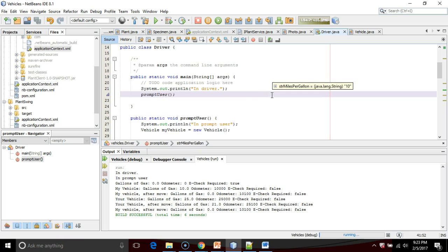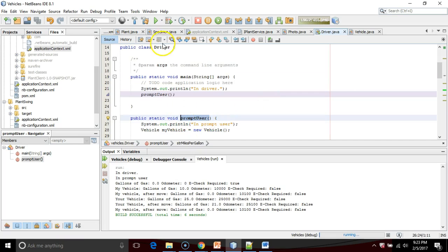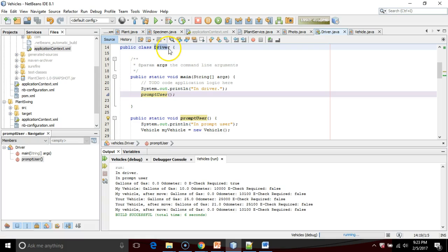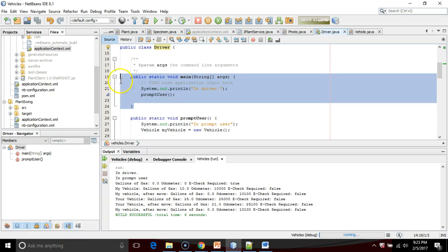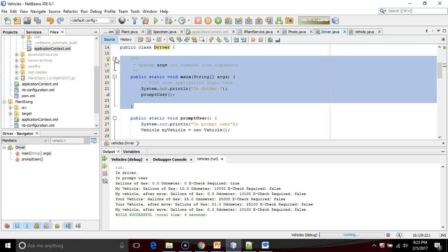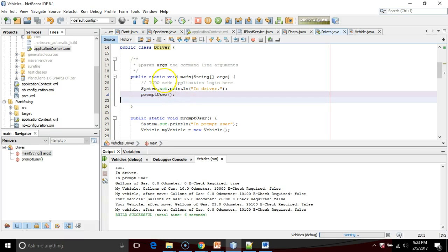And one more. Our own prompt user we're in right now. Did we ever have to make an object out of driver? And the answer is no, we didn't. So this main method is just kind of a special blessed method that gets called when our program starts. And that, by default, is static, because when a program started, there are no objects. You have to create an object. You create objects once your program is running. But before it's running, there are no objects.